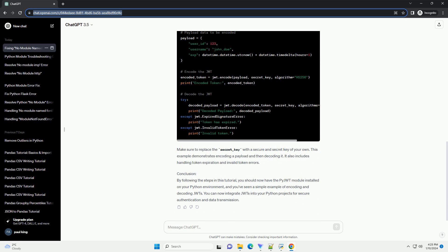Step 2: Verify the installation. Once the installation is complete, you can verify that the PyJWT module is installed successfully. Open a Python interactive shell or create a new Python script and type the following. If there are no errors and you see the PyJWT version printed, the module is successfully installed.